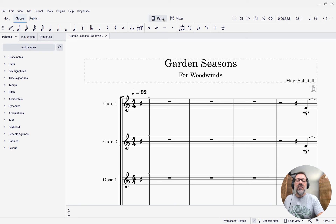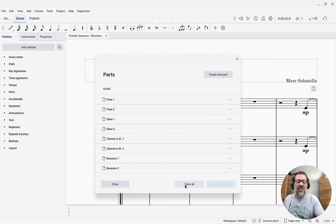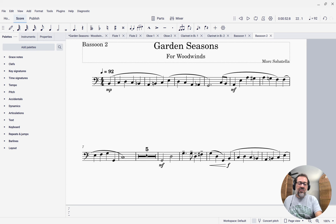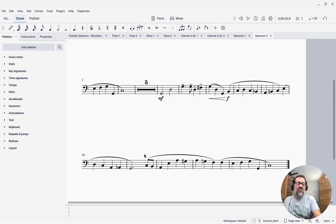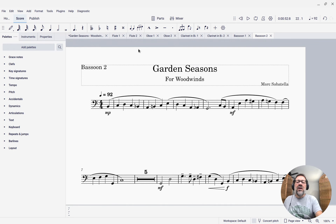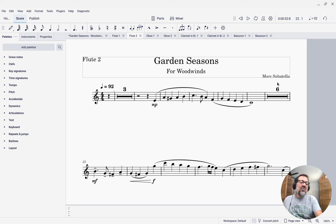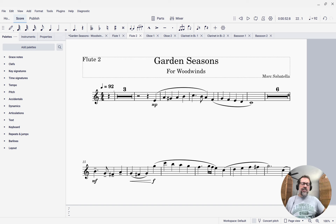MuseScore creates these for you automatically when you generate the parts. If I come over here to the parts dialog and open all, you'll see, for instance, here's a bassoon part and there's a five there telling me it's going to rest for five measures. If I click on one of the flute parts, you'll see there's a three-measure rest here and a six-measure rest there. MuseScore creates these automatically, and that's all great.